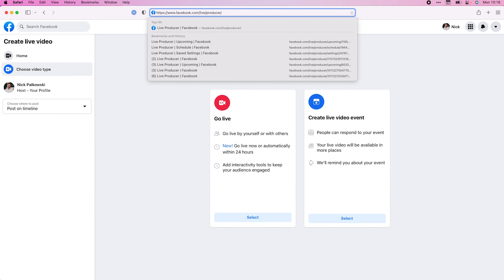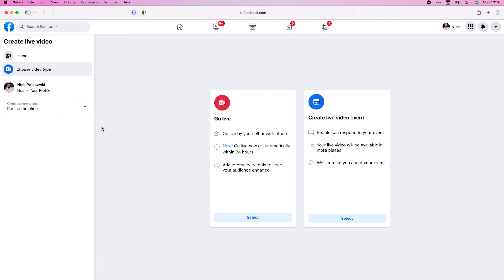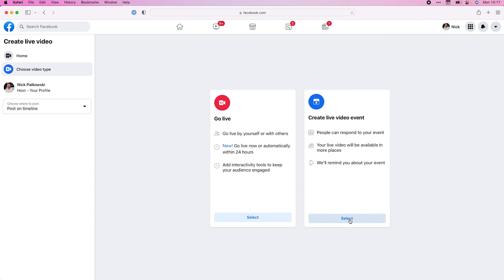The first thing you have to do is head over to facebook.com/live/producer. You'll see this page, and because we want to schedule this more than 24 hours in advance, you can see the 'Go Live' option which allows you to go live automatically within 24 hours. If you want to schedule just a few hours from now, use that 'Go Live' section. But if you want to schedule up to seven days out, you'll go ahead and select 'Create a Live Video Event'.